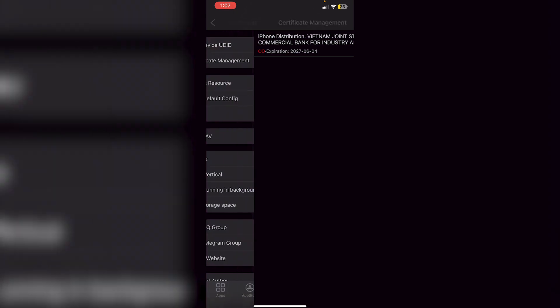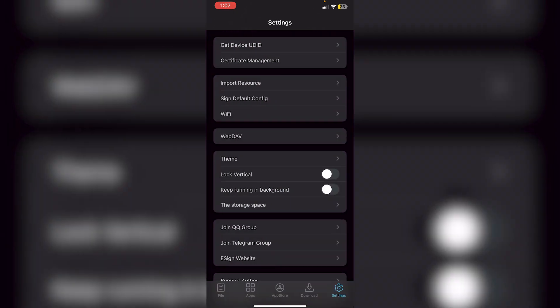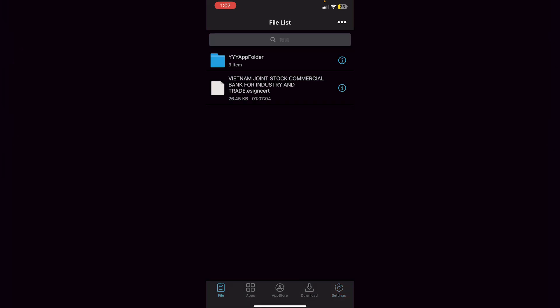Go into Certificate Management and you'll see the certificate listed. It will be valid for two years, meaning you have essentially two years to sideload IPAs as much as you want.